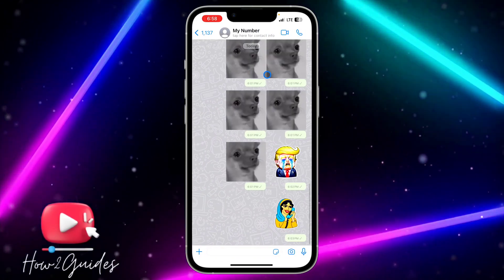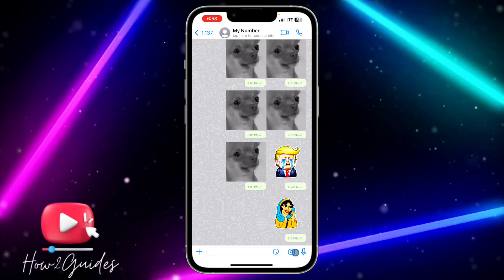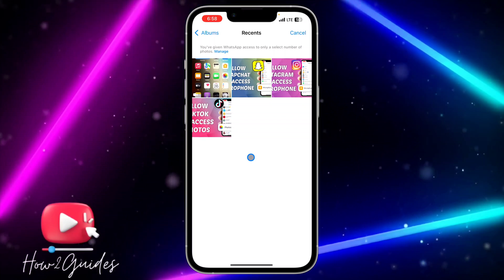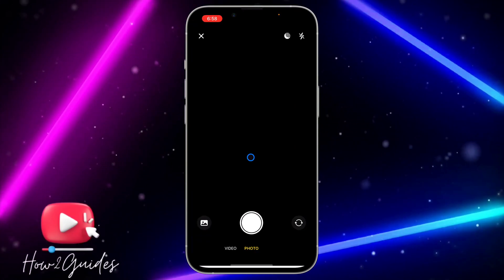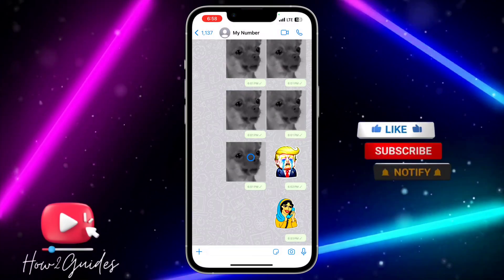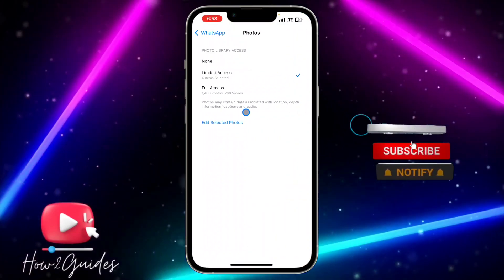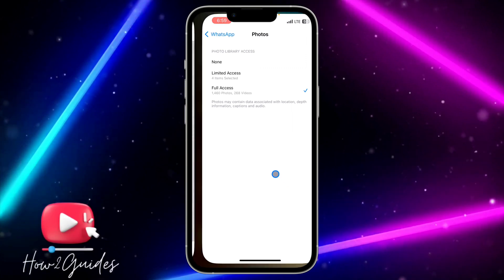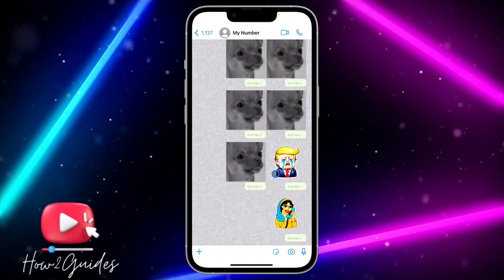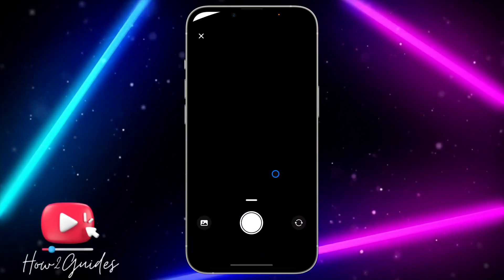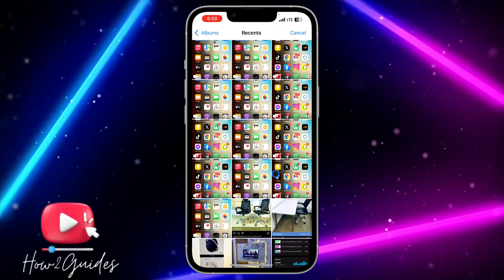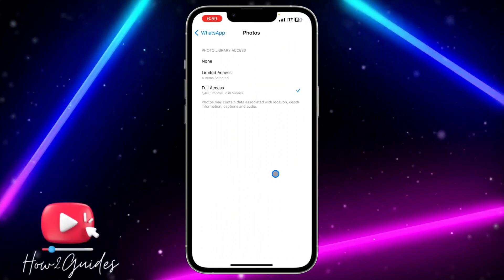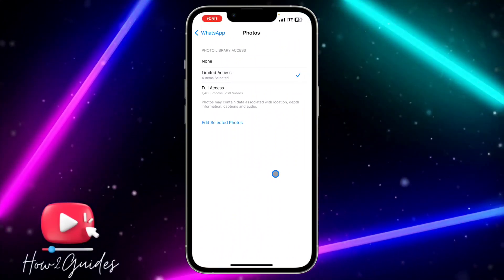Let me try to send a photo on WhatsApp so you can see what I'm talking about. Click on the gallery — you can see it's showing just the few photos I selected. Now if you change the setting to full access, WhatsApp will have access to all the photos and videos on your iPhone. Let's try it again — you can see it's now showing everything.